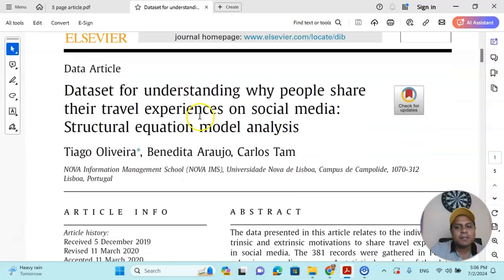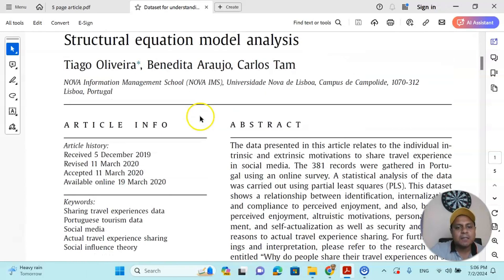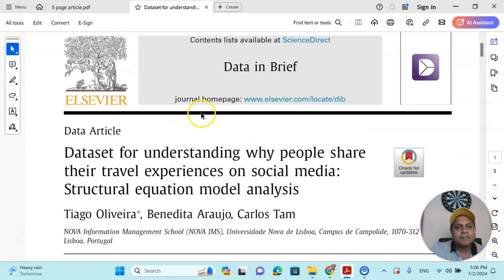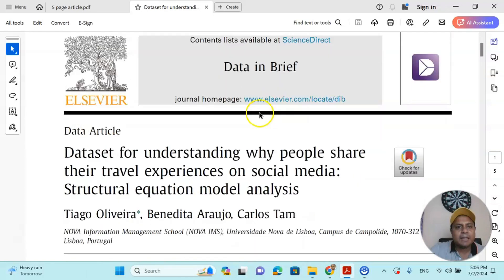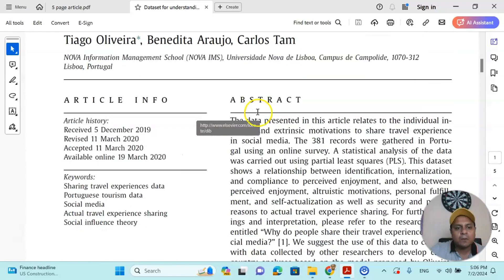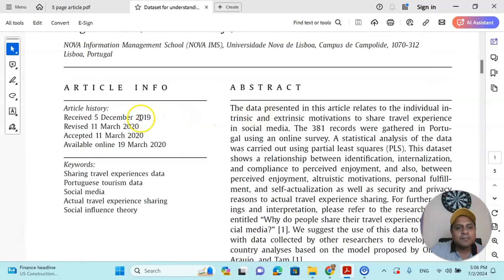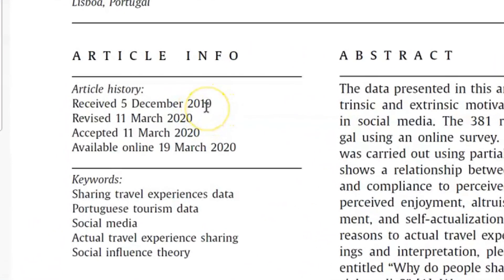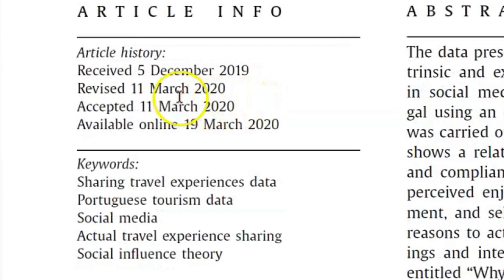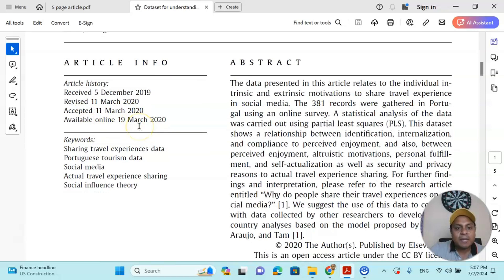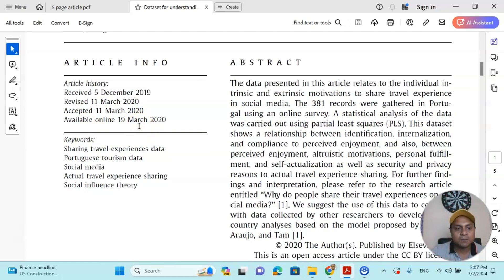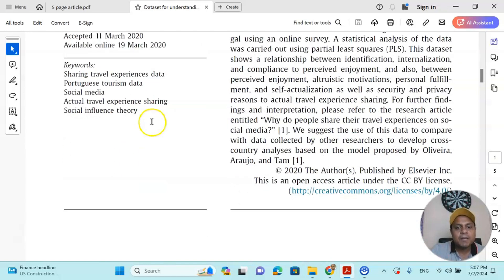Now, as you can see, the pages are only five, and if you go down you will see it's very quick. It received the article in December 2019, revised in March 2020, and accepted on 11th March 2020. So it's very, very fast. Within three to four months time, you get your publication.